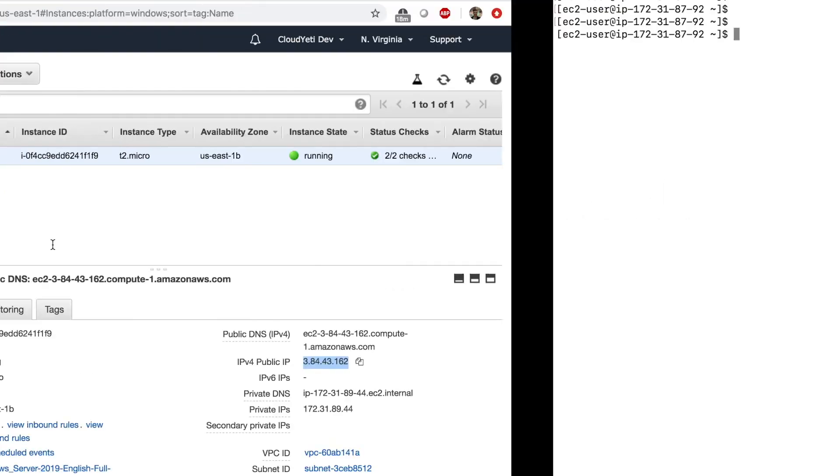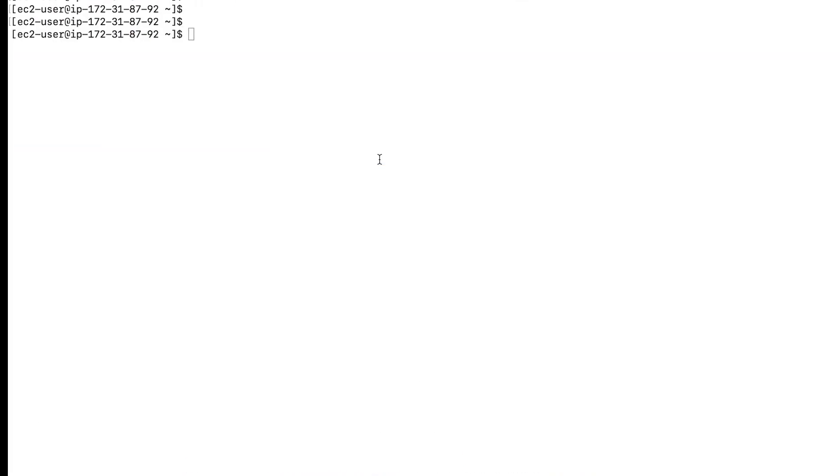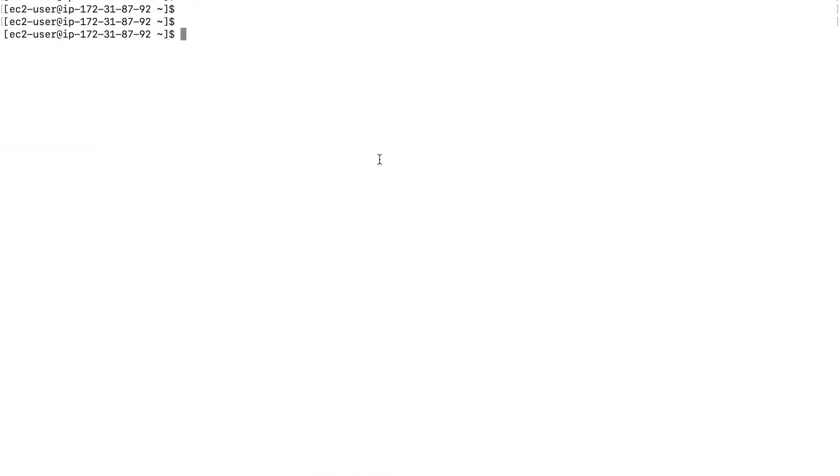I'm going to go back to my management console and make a note of one of my EC2 instances that I launched with the command line interface. When I copy this, go back to my terminal and type in a command to stop this instance.